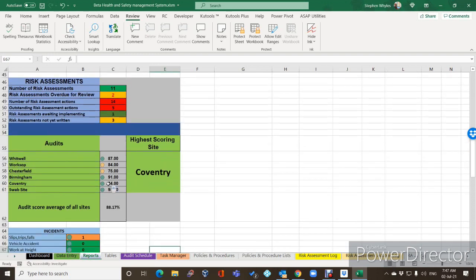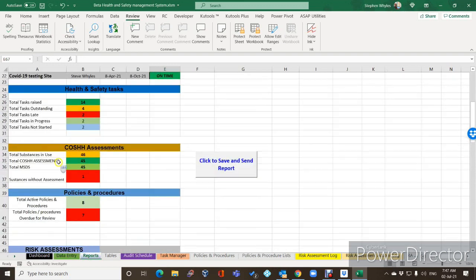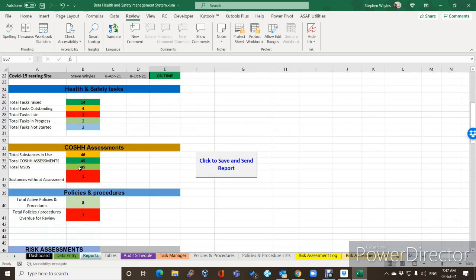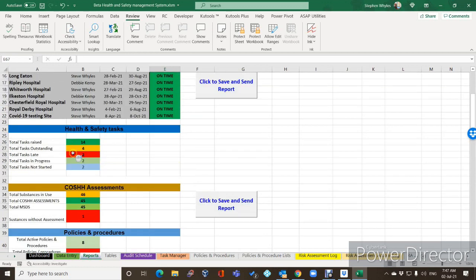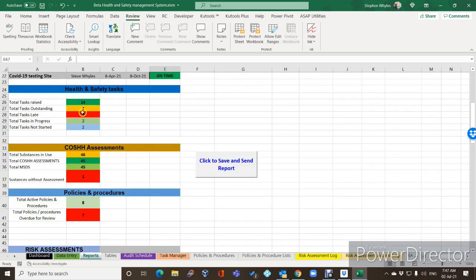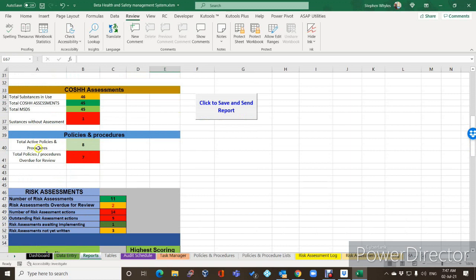You'll just add these in based on your own site list. So nothing else on these has changed with the exception of policies and procedures — I've now added another tab which is basically based on risk assessments and COSHH assessments. We've now added them in, so we've got total active policies and procedures: eight, and total policies and procedures overdue for review.